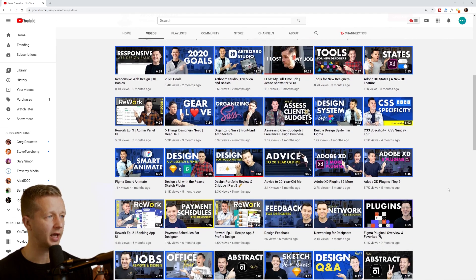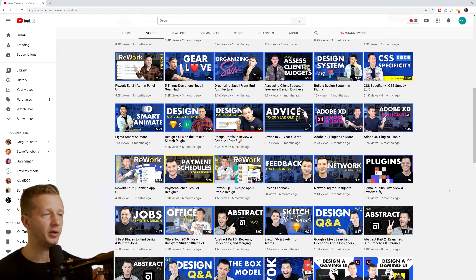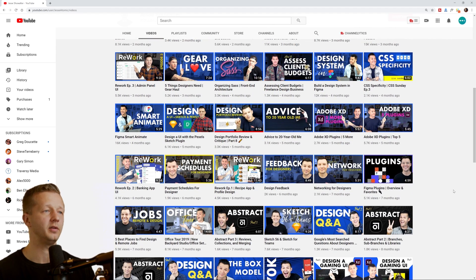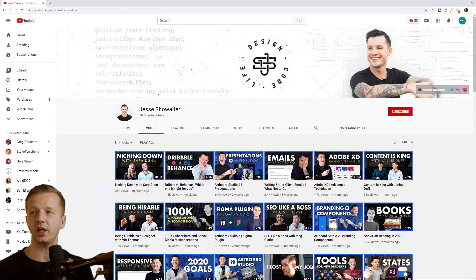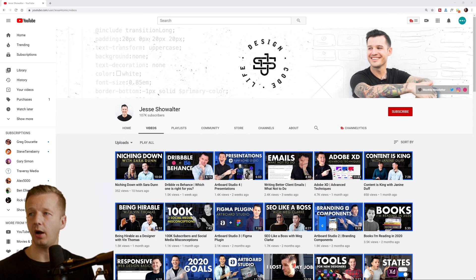He's uploading regularly on a pretty consistent schedule, very good production quality. So definitely if you'd like me, you'll like him, check him out for sure.